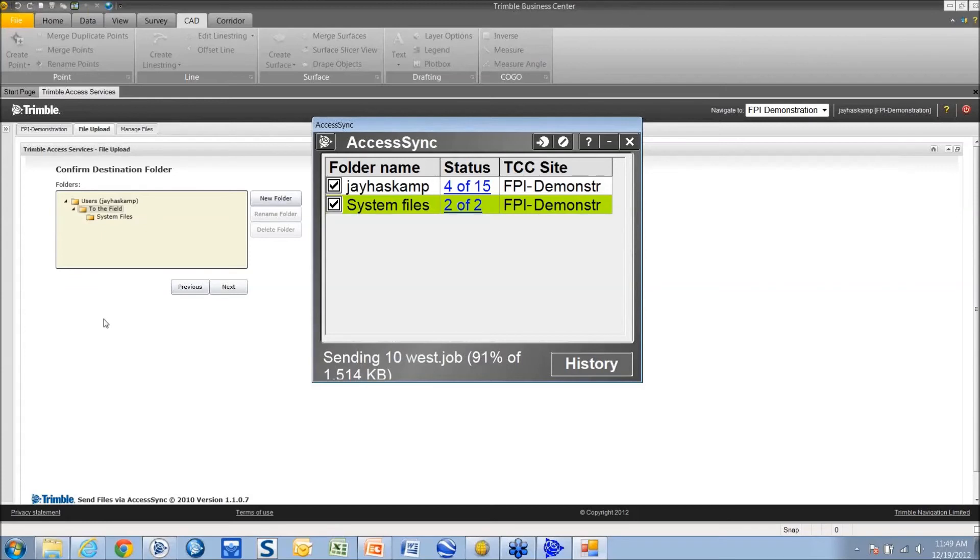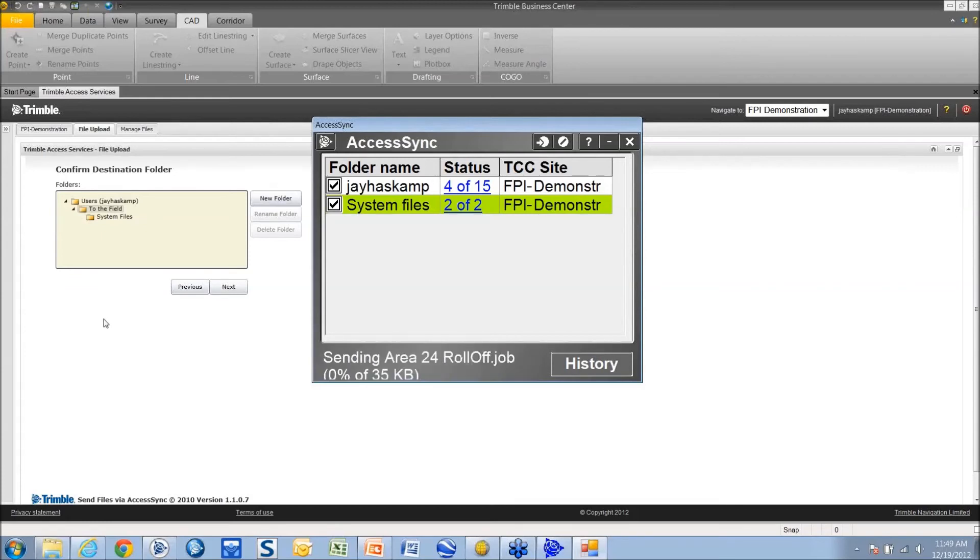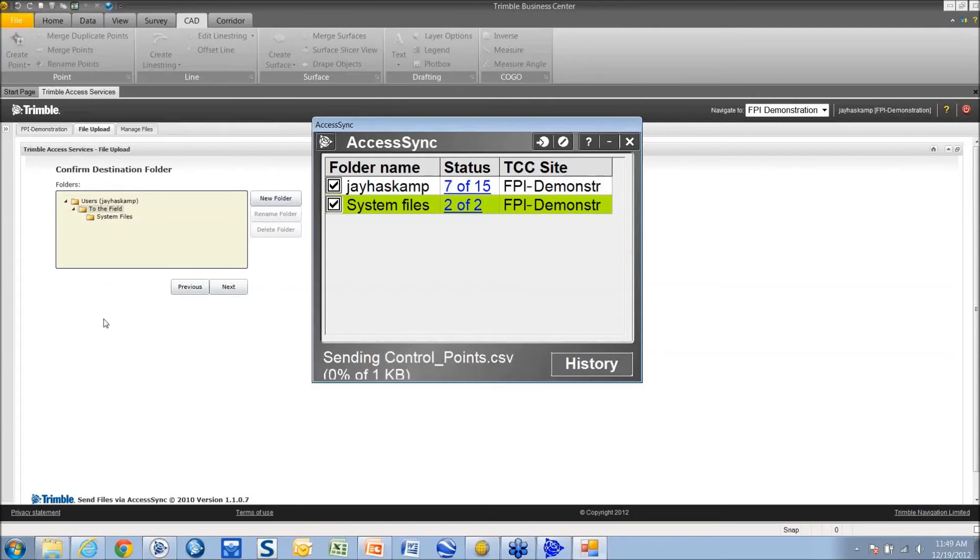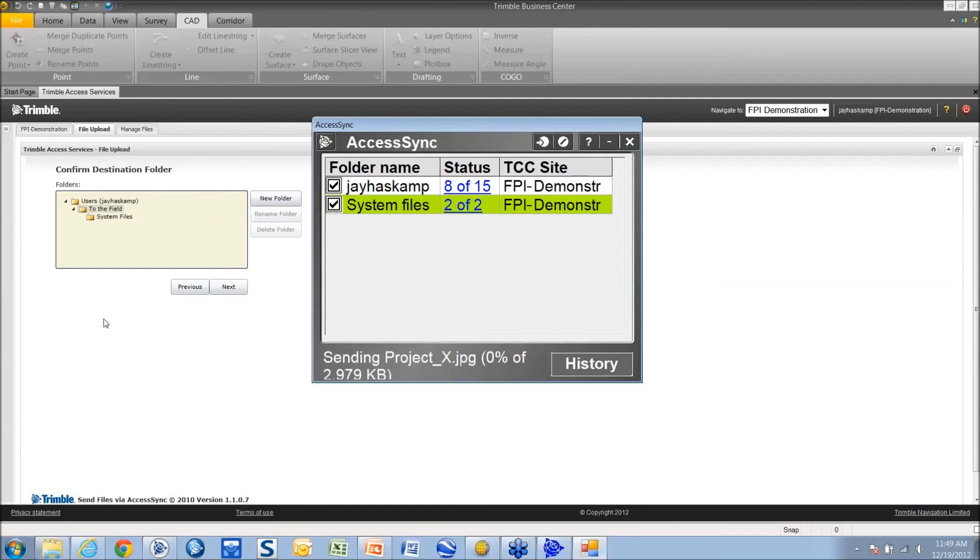So on the controller, essentially all you have to do is start the access sync service. If you have any updated files, it's going to send them automatically. If they put any files to the field folder, it's going to send them back to your controller automatically. And if you leave the service running, I believe it checks for updates every 30 seconds.